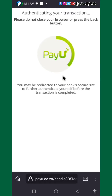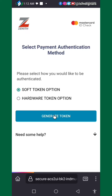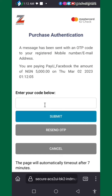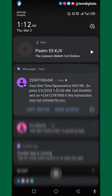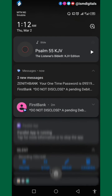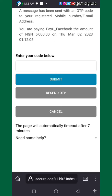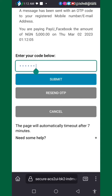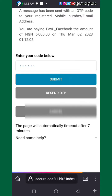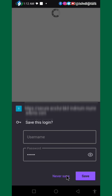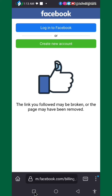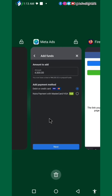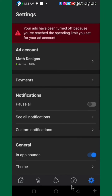Depending on your bank account, you'll be sent a code. Copy and paste the code and click Submit. You can see the transaction was successful, so just go back to your Meta Ads.